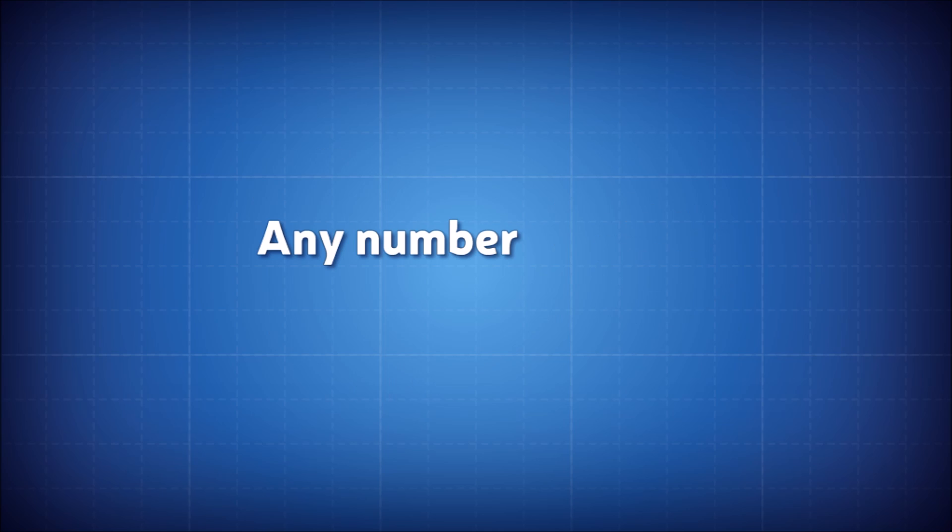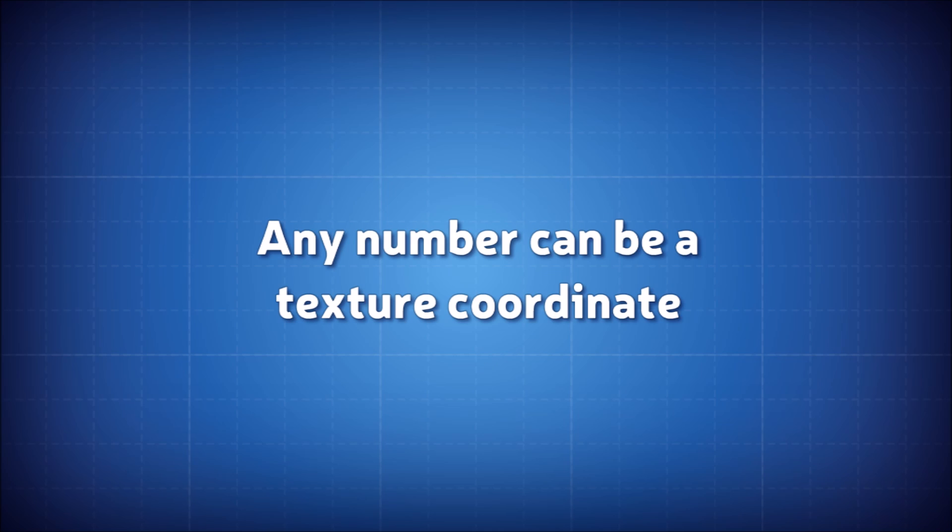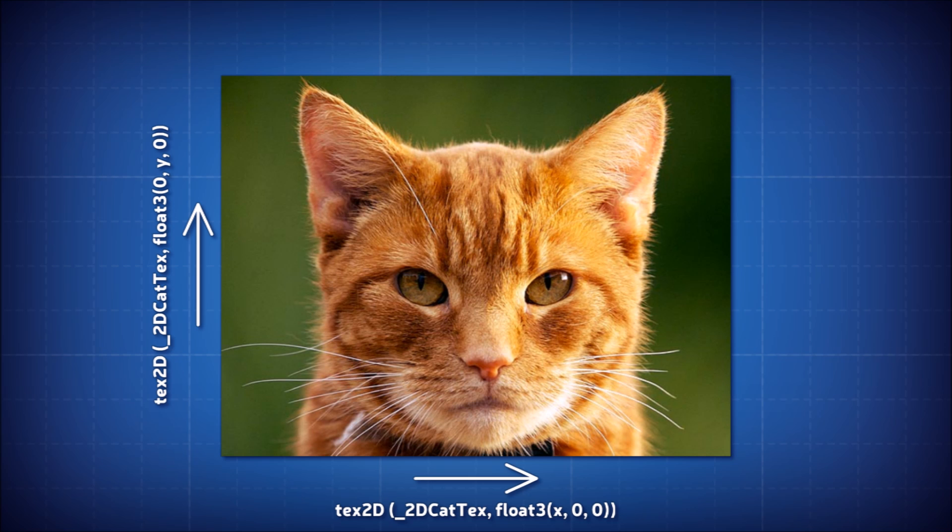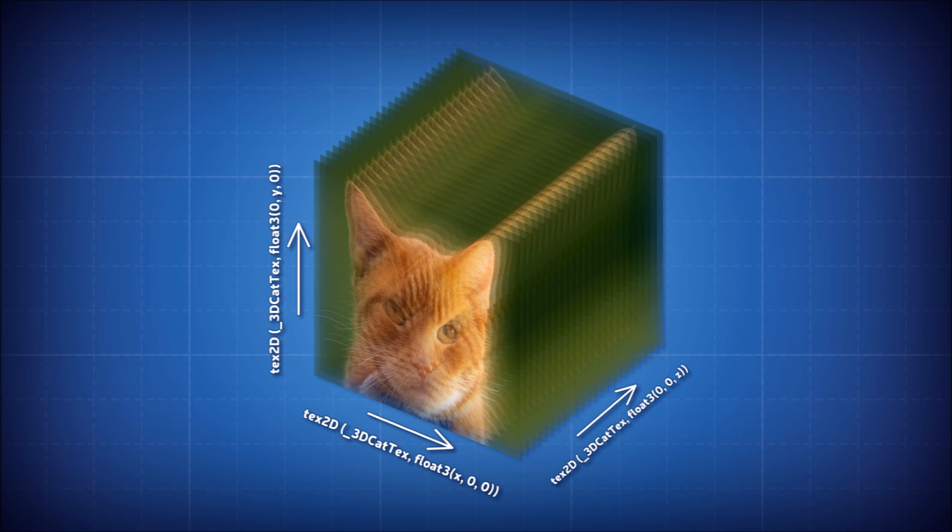Any number can be a texture coordinate. To sample a texture, all you need is a floating point value. A 2D texture? Two numbers. 3D texture? Get yourself a third number. There's no requirement that sampling a texture requires you to use the UV data from your mesh.